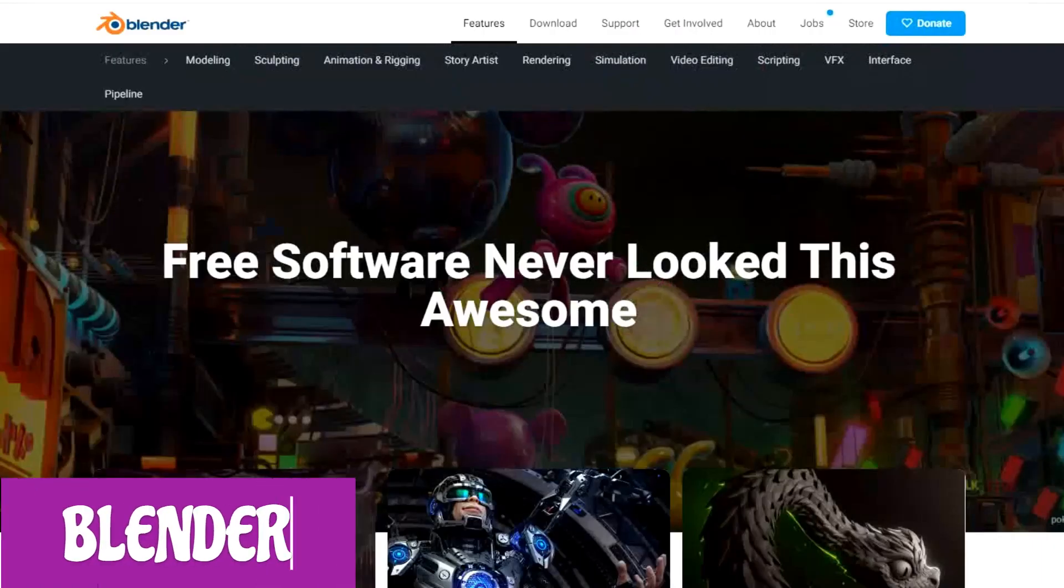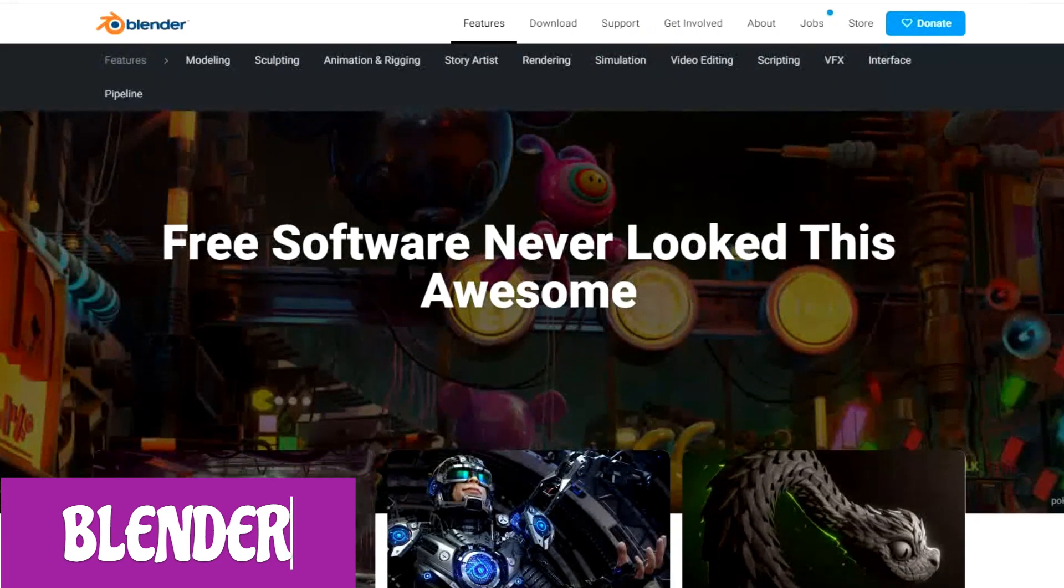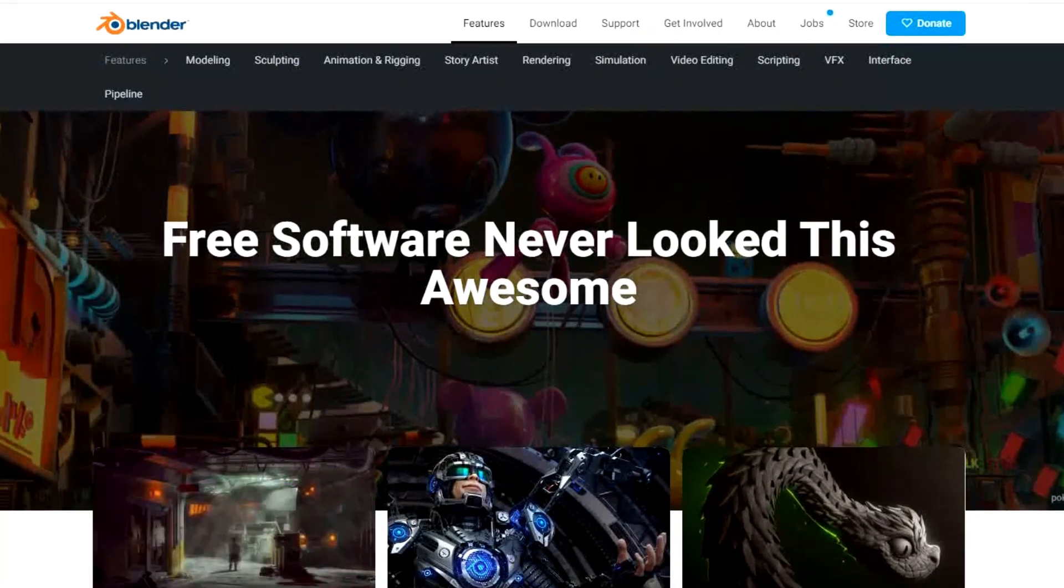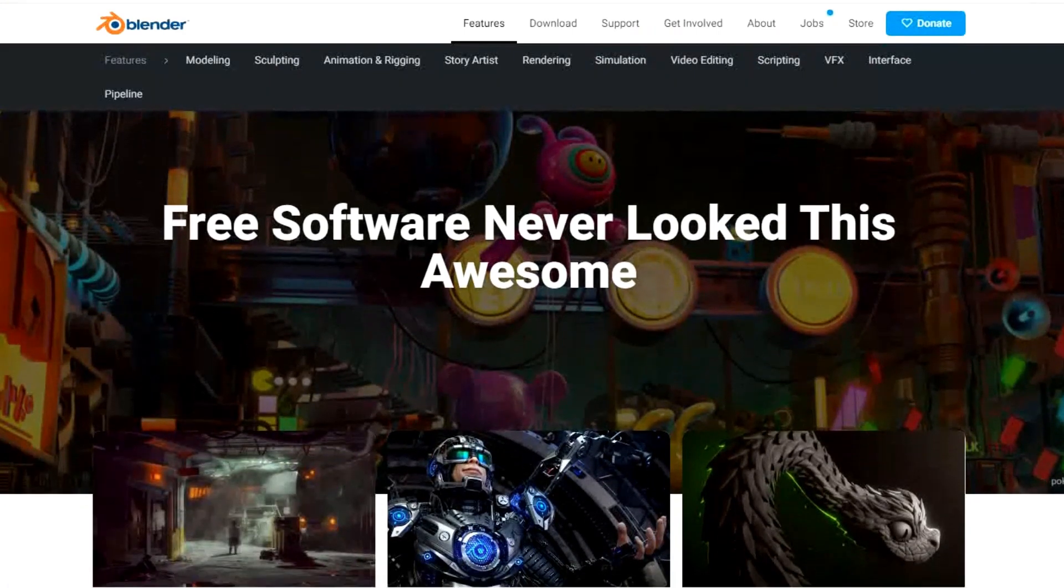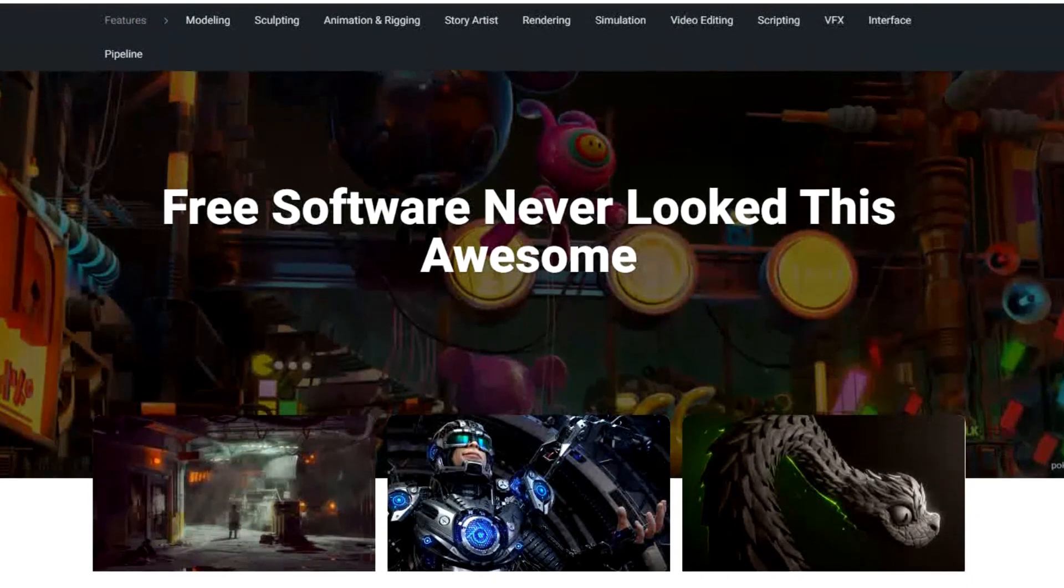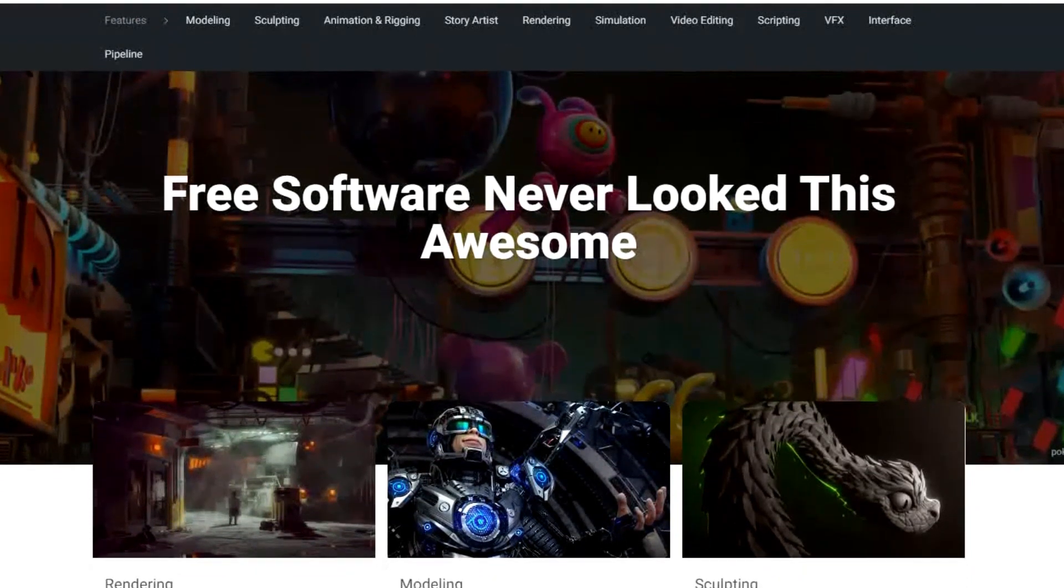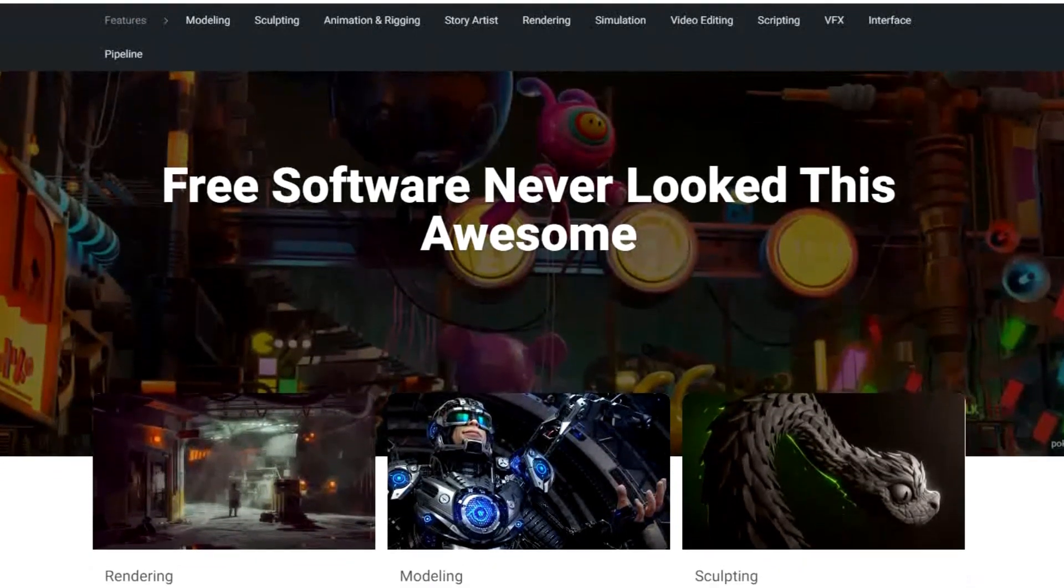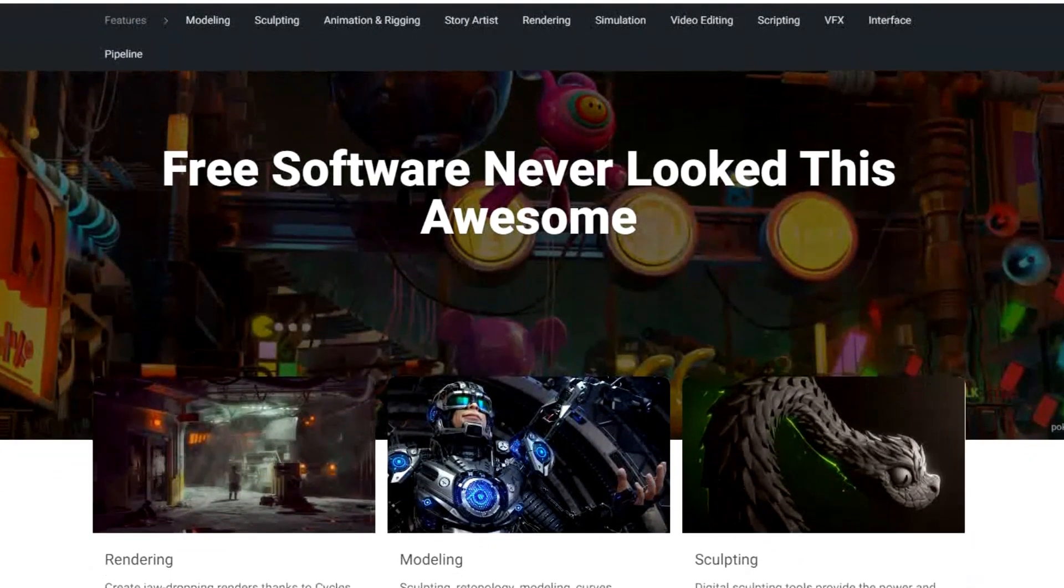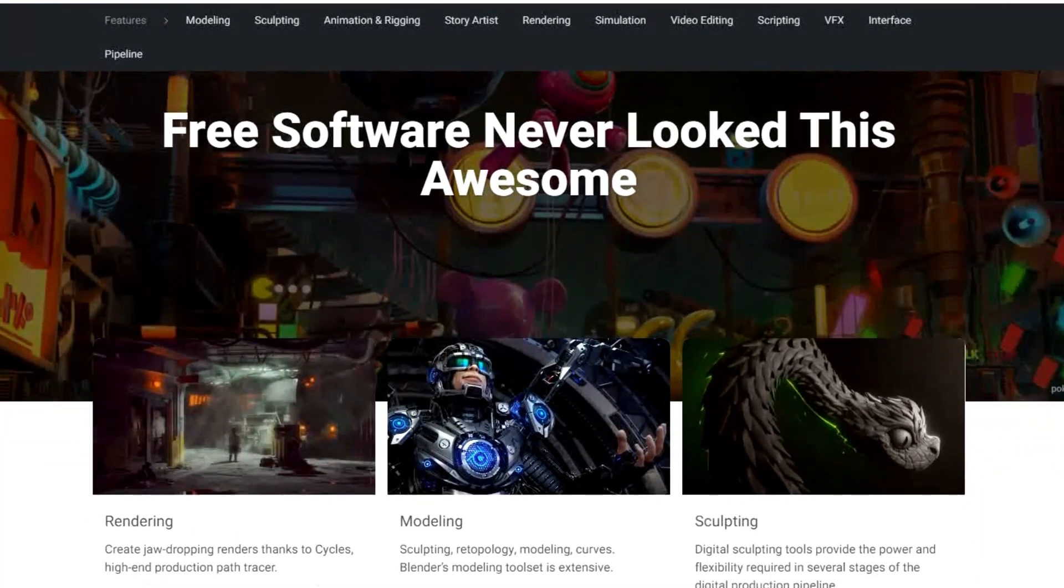Blender is an open-source graphics toolset that's been used to create animated films, 3D printed models, visual effects, video games, and so much more. Some of its features include 3D modeling, sculpting tools, rigging and skinning, and it also includes a built-in video editor.